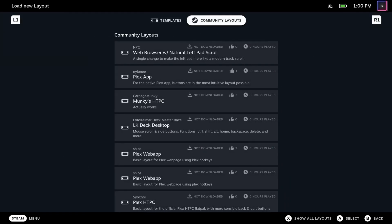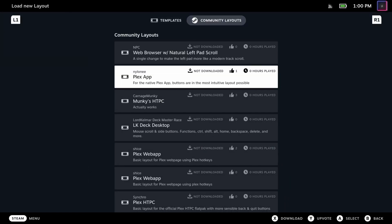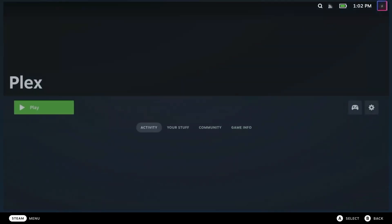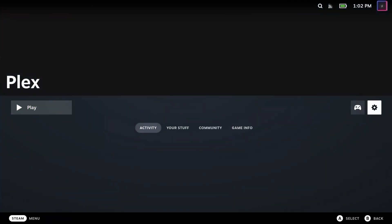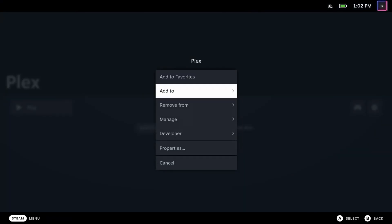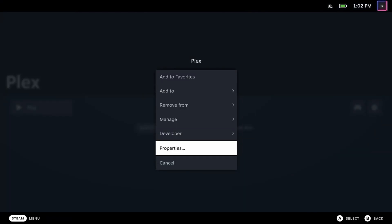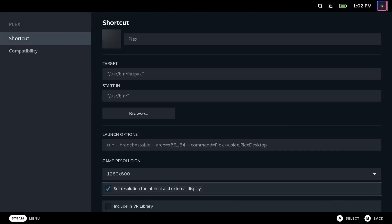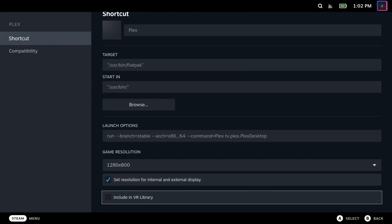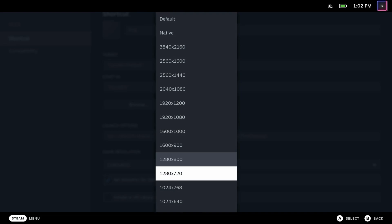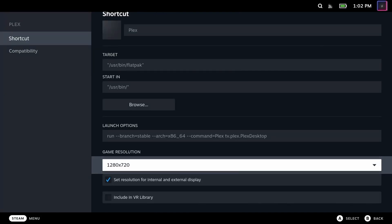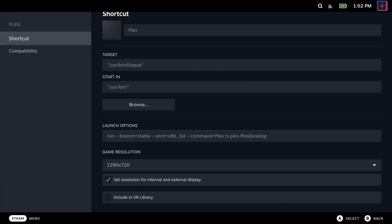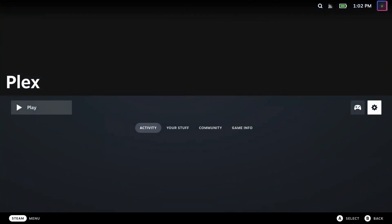So for problem one, I'm going to go into the community layouts and just download somebody else's layout real quick. But first I'm going to back out of Plex and go to the properties. I'm going to change the game's resolution to a common resolution, like 720p, just to see if I can get a non-letterboxed video.